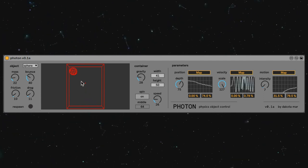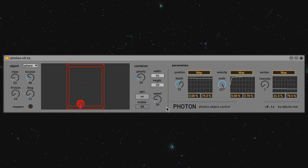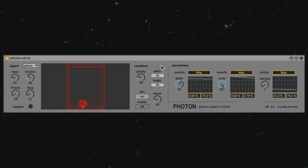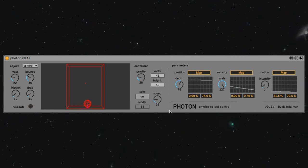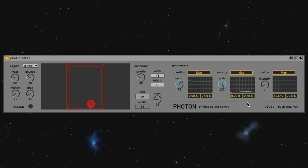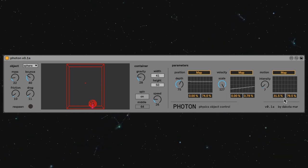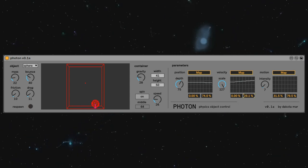On the right hand side, you can change the parameters of the space, like gravity and the size and the spin. And beside it is where all the magic happens, where you map your physics control signals to any parameter you want.